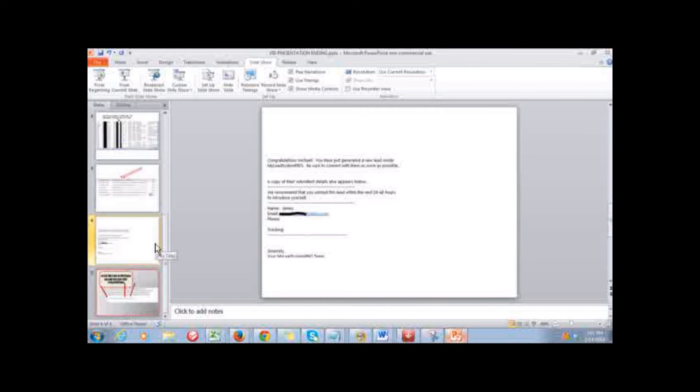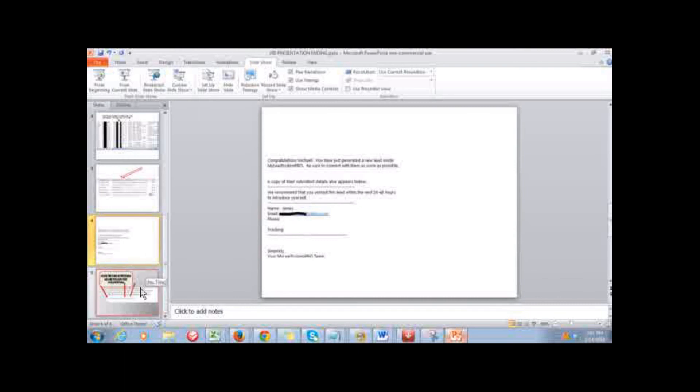Just follow the link below this video. It's a free presentation on exactly what we're doing and how you can start generating leads just like I do, on autopilot, 24/7, every single day of the week. Take care and I'll see you on the inside.